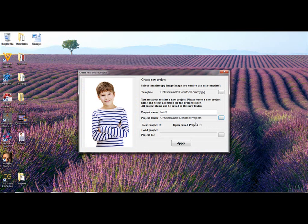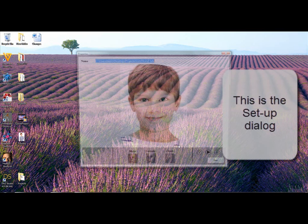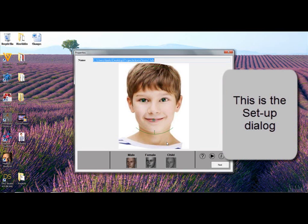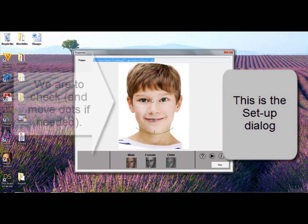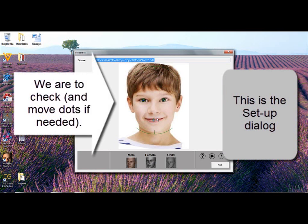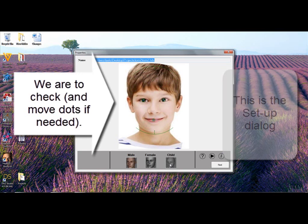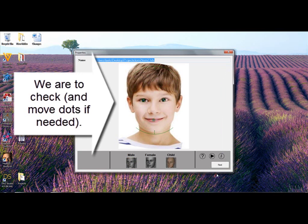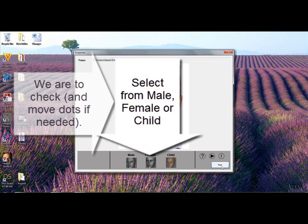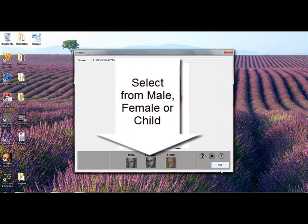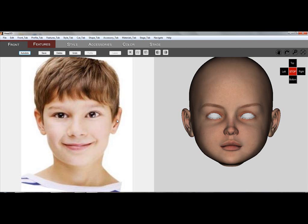The next dialog to appear is the Setup dialog. Notice that the picture is auto-rotated upright and eyes and mouth are auto-selected. You can still manually drag and adjust the dots if needed. Choose between Male, Female, or Child and click Next.